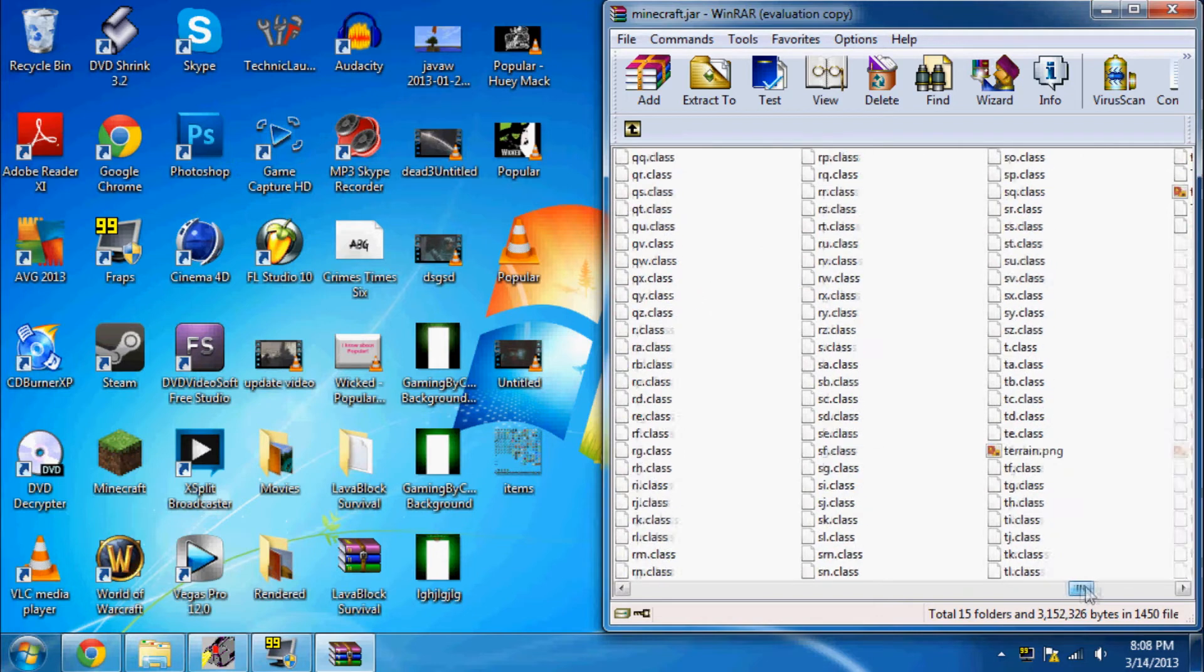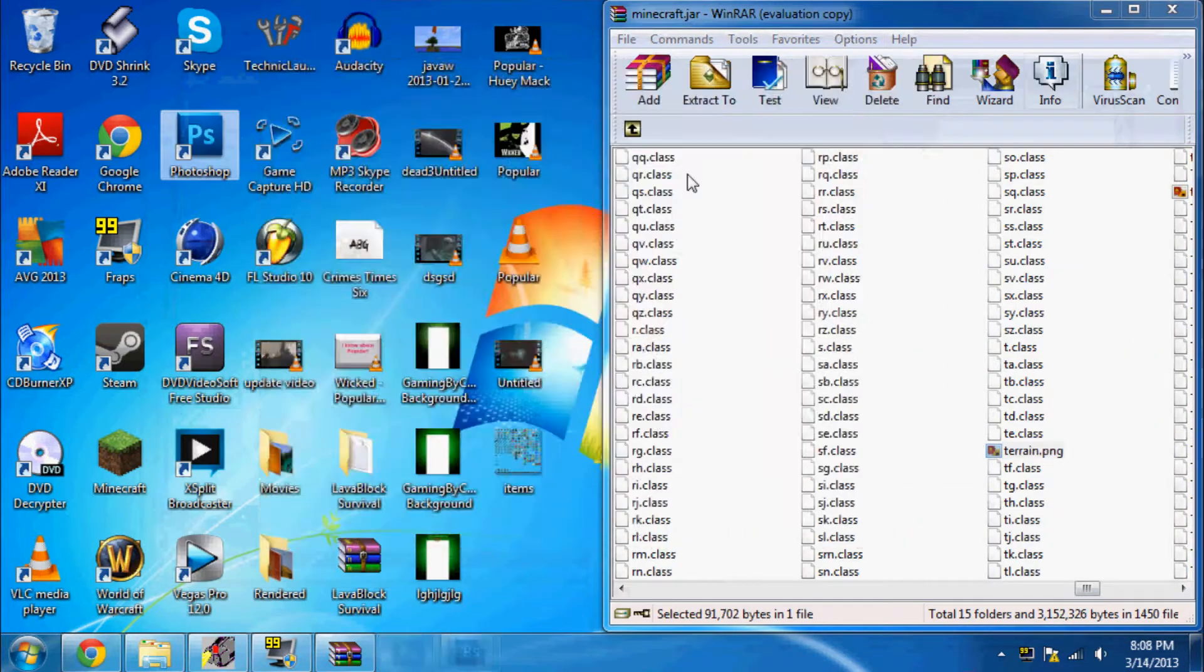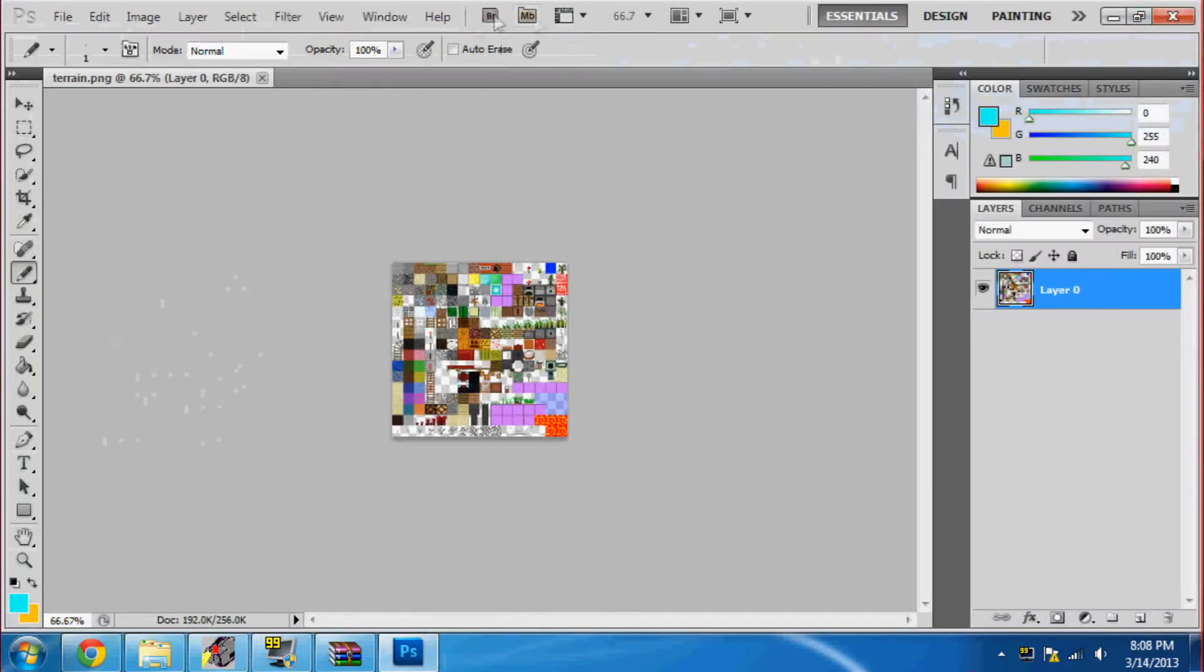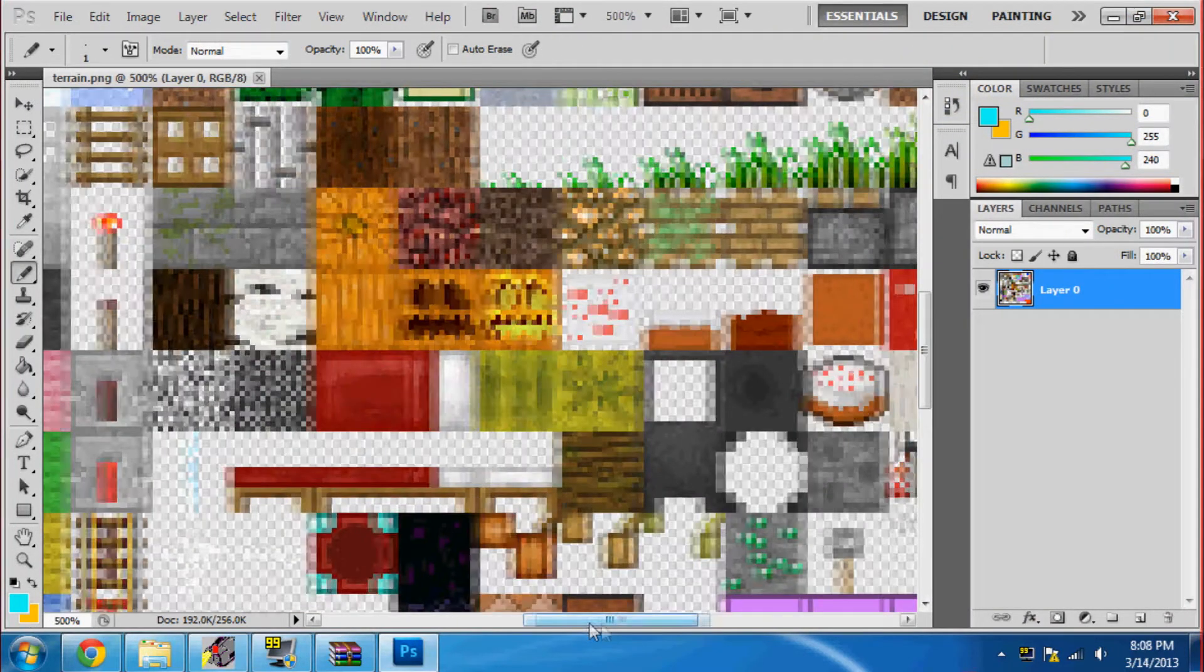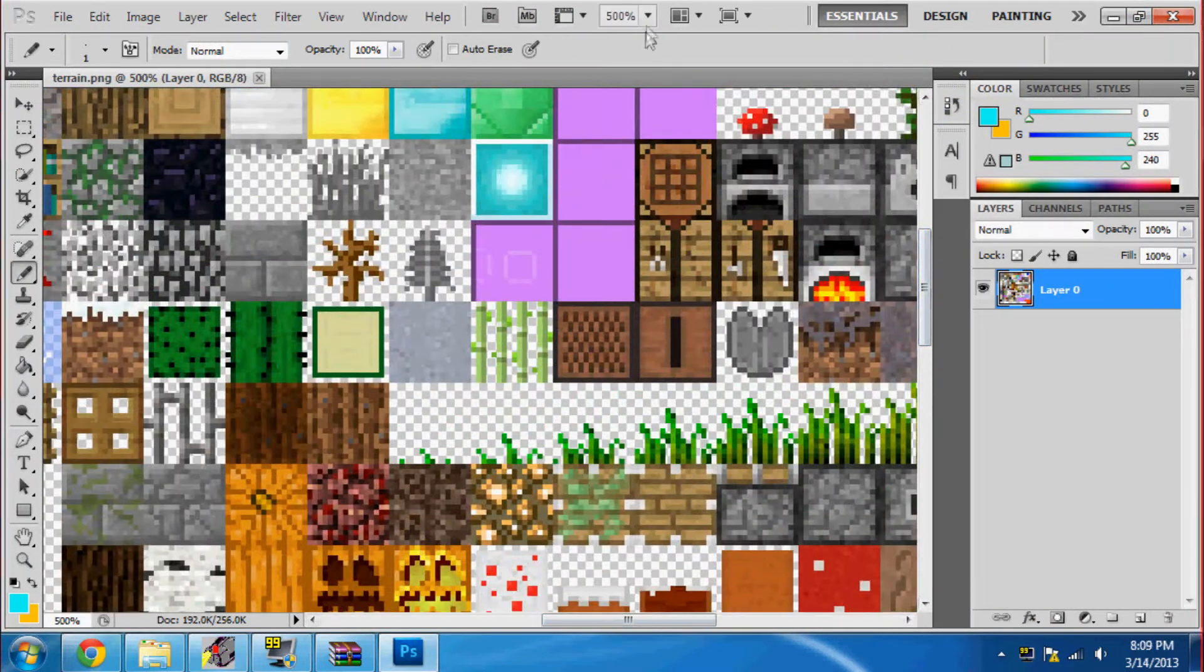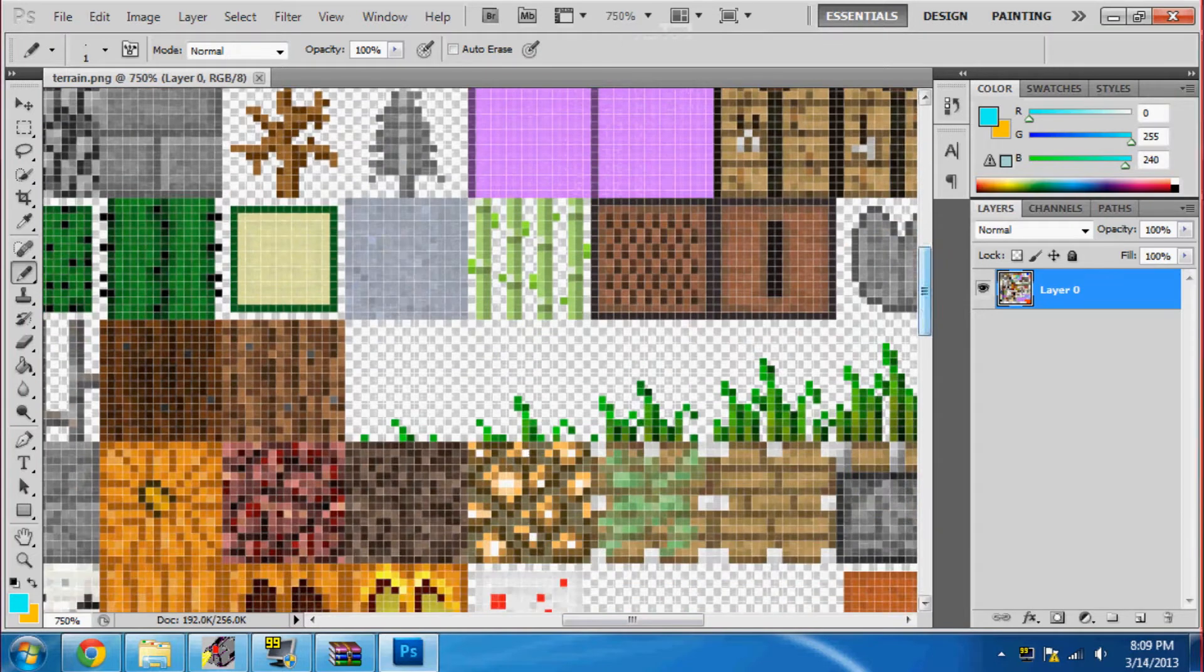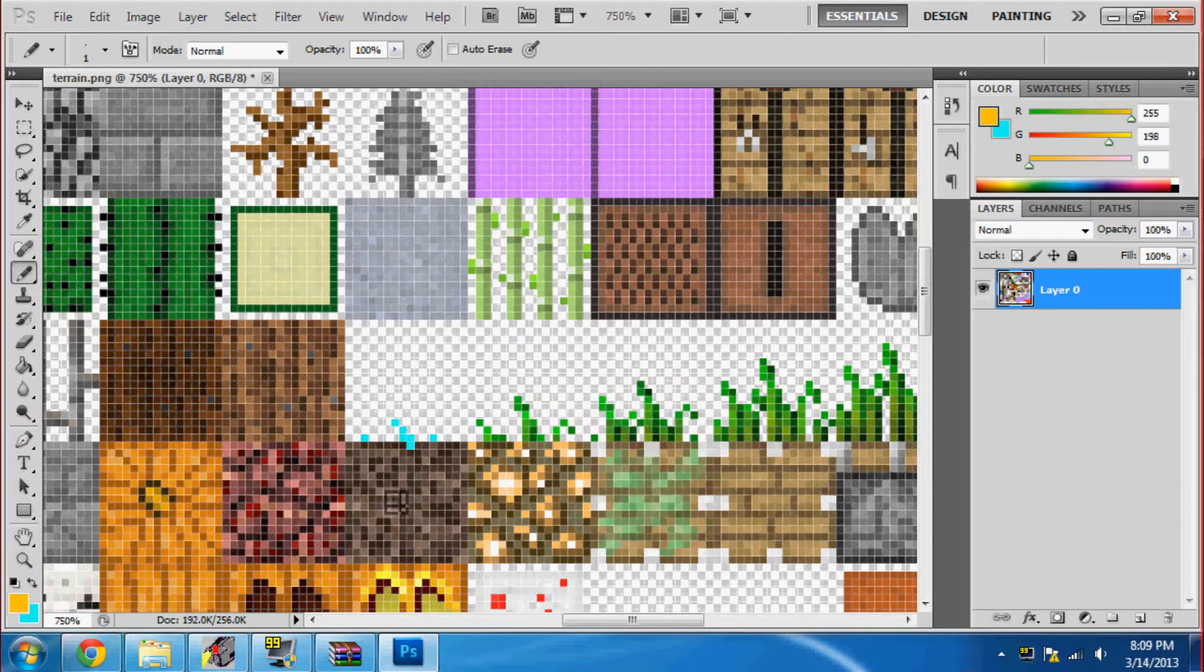So right here I'm showing you guys, showing you me editing the, what is it called? I'm losing my train of thought. I haven't made a video in a long time. I'm editing the wheat right now. Just change it to colors. You can change it to anything you want.